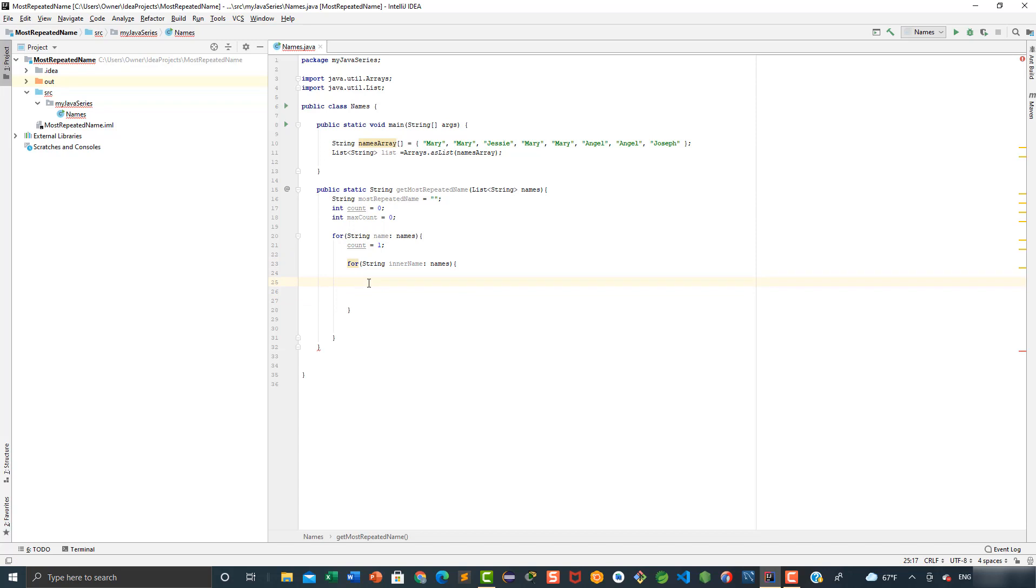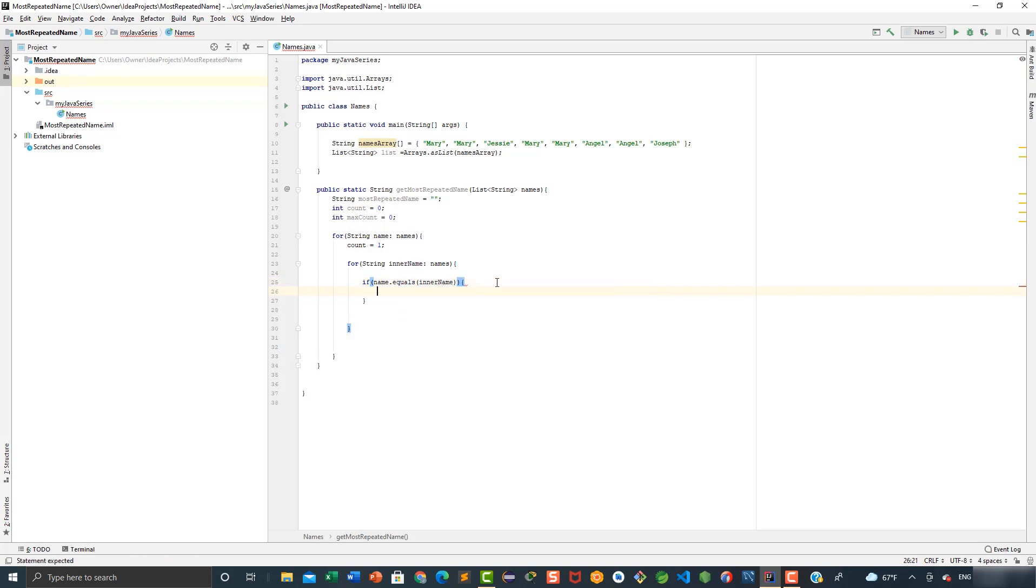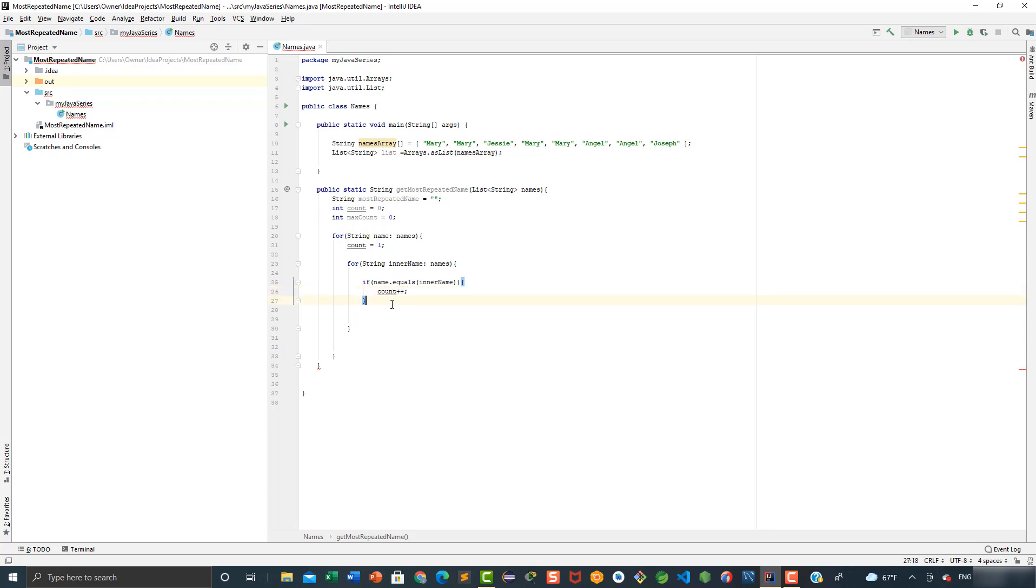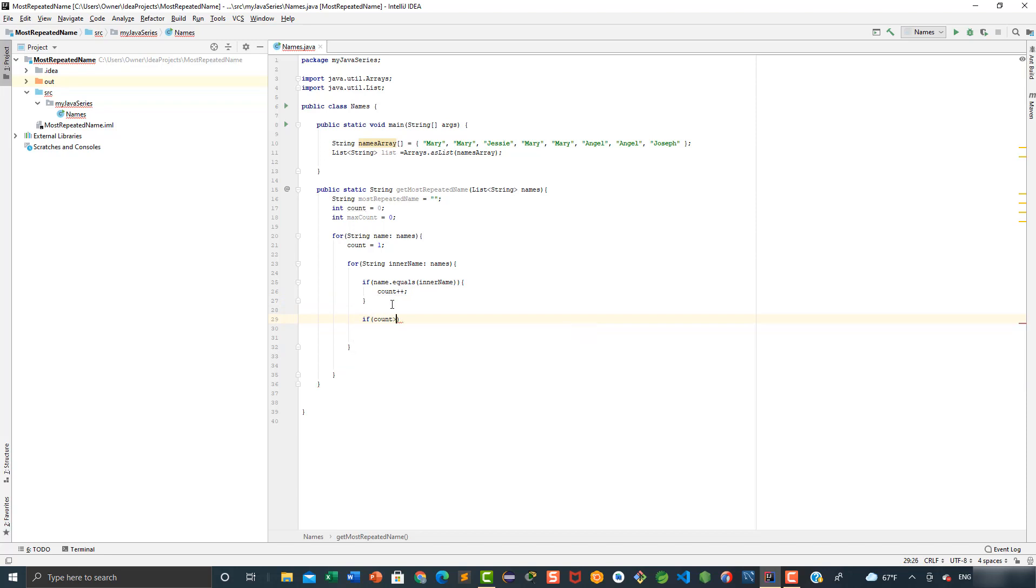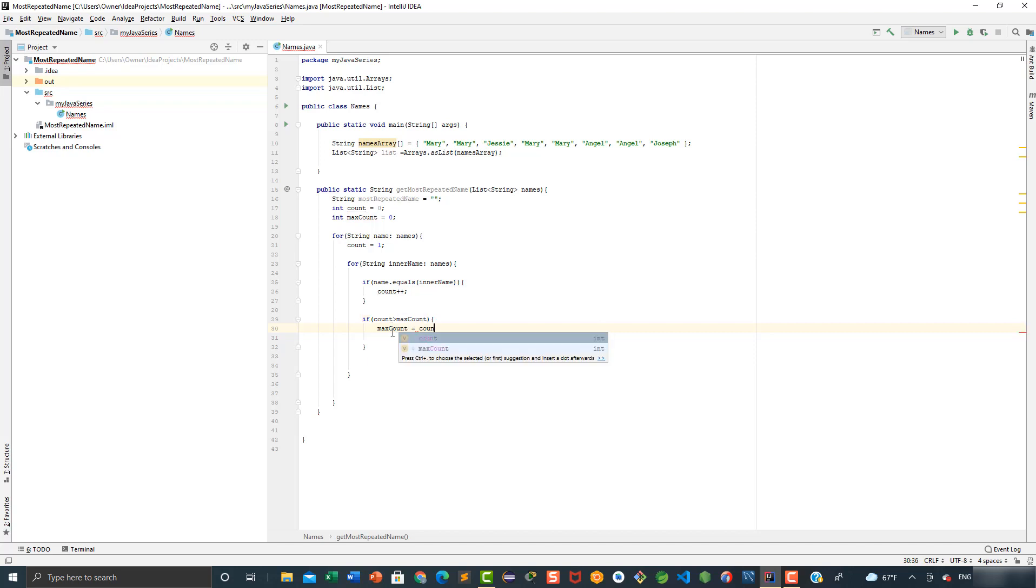So we're going to add the following condition: if name equals inner name, then I want to increment the count by one. Following this, we're going to say if count greater than max count, then what I want to happen is I want to assign the value of count to max count, and then we're going to say most repeated name is going to be equal to name.